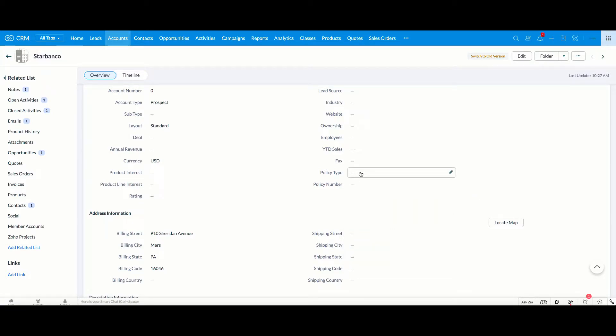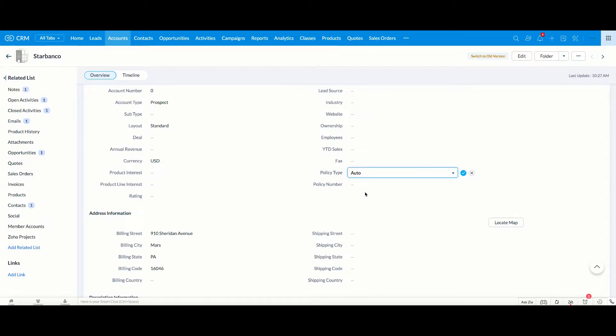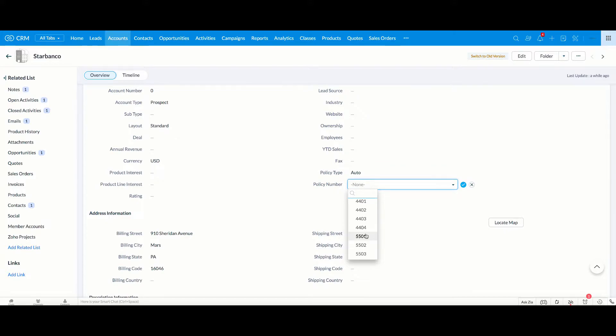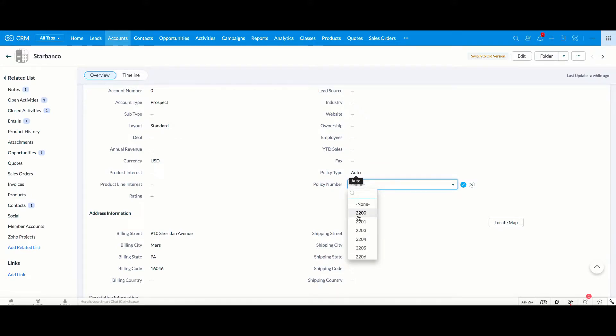So what you can do with dependency mapping, I can choose Auto here, and then when it comes to the policy number, rather than have to scroll through and see a lot of policy numbers that may not be applicable to the policy type of Auto, we want to just show the applicable policy numbers for Auto.